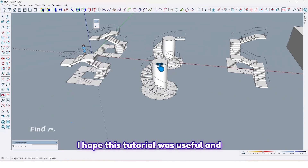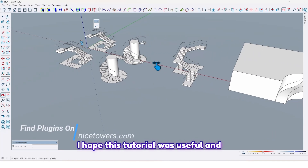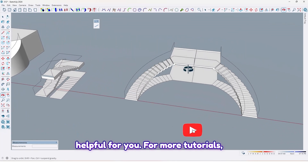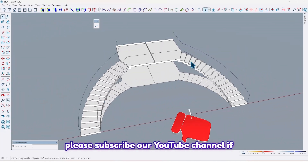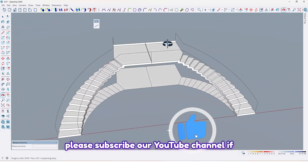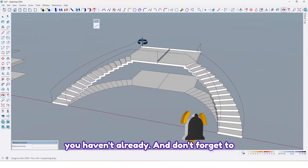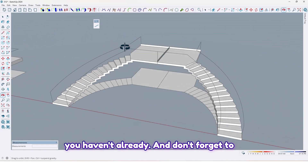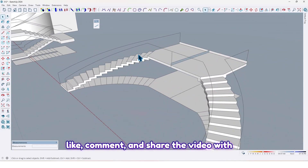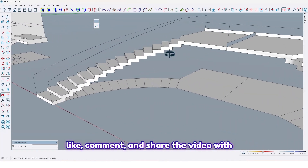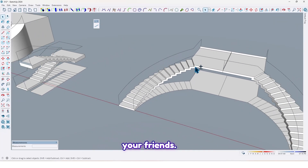I hope this tutorial was useful and helpful for you. For more tutorials, please subscribe to our YouTube channel if you haven't already, and don't forget to like, comment, and share the video with your friends.